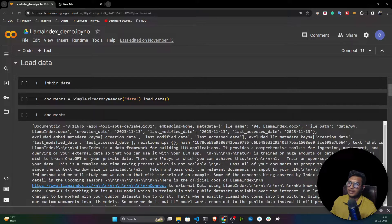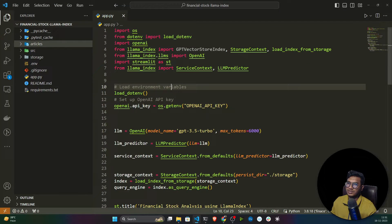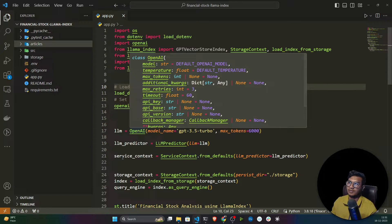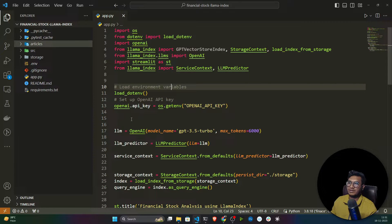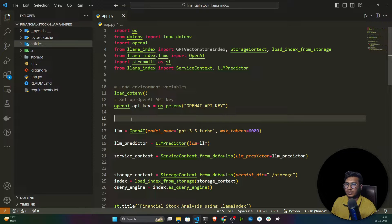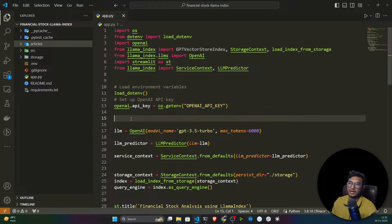I've already implemented one particular project — a financial stock analysis project developed with the help of LlamaIndex. First of all I'll show you the demo of this project. Those who are interested in the field of finance will love this project because here you can perform stock analysis.